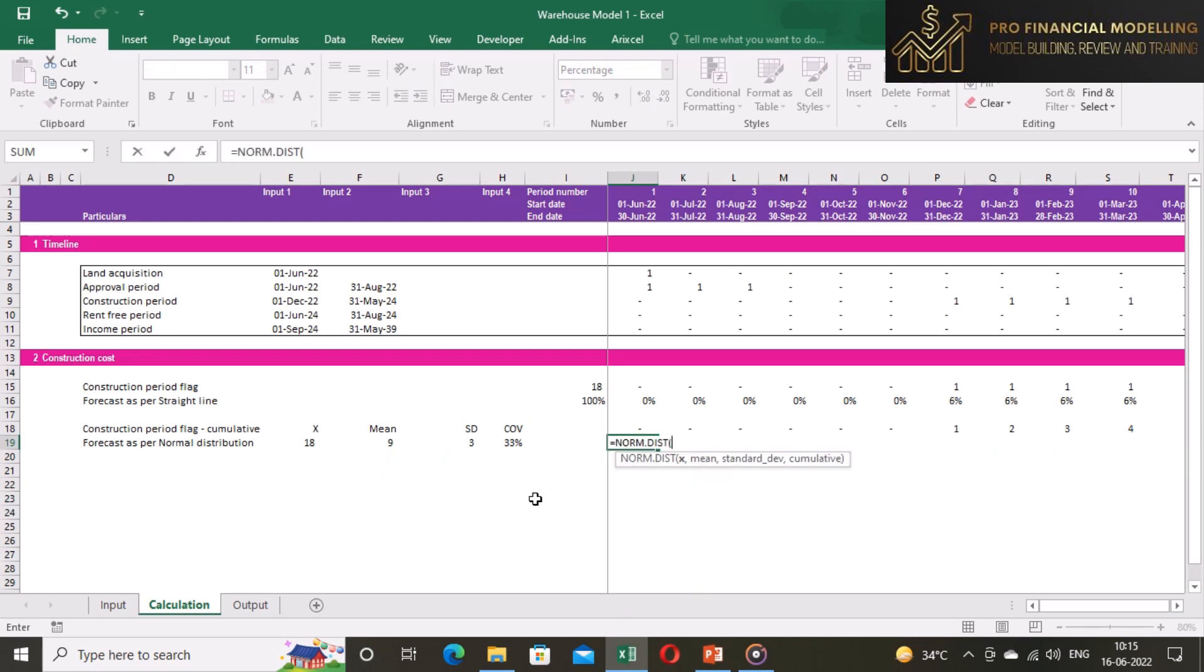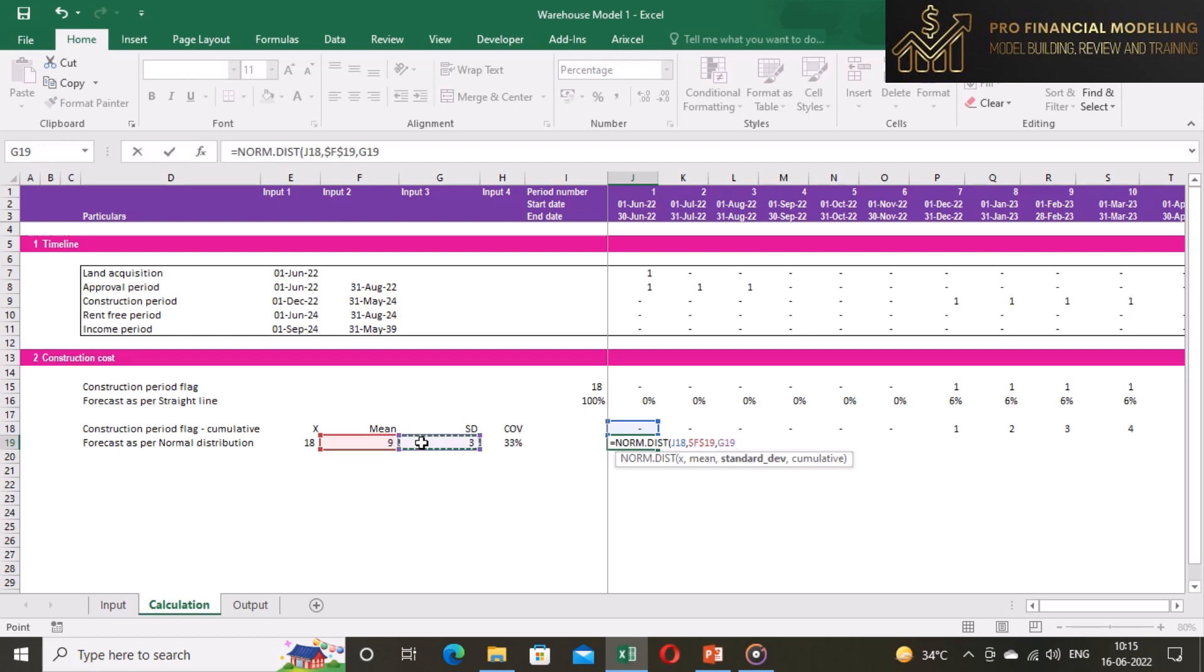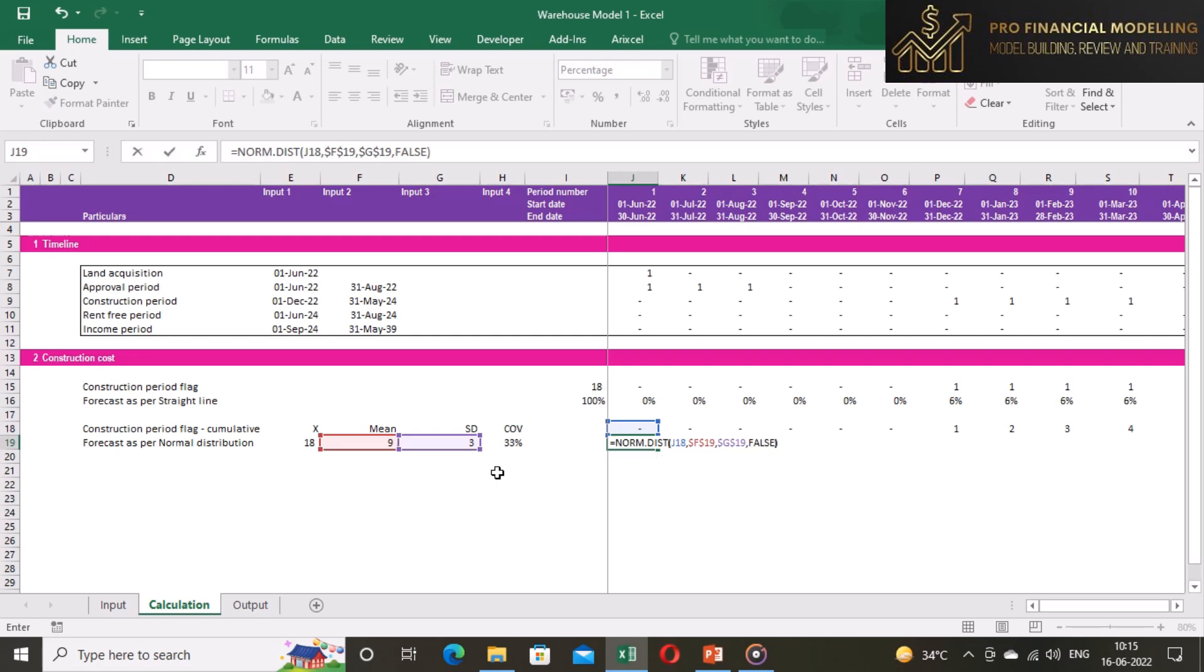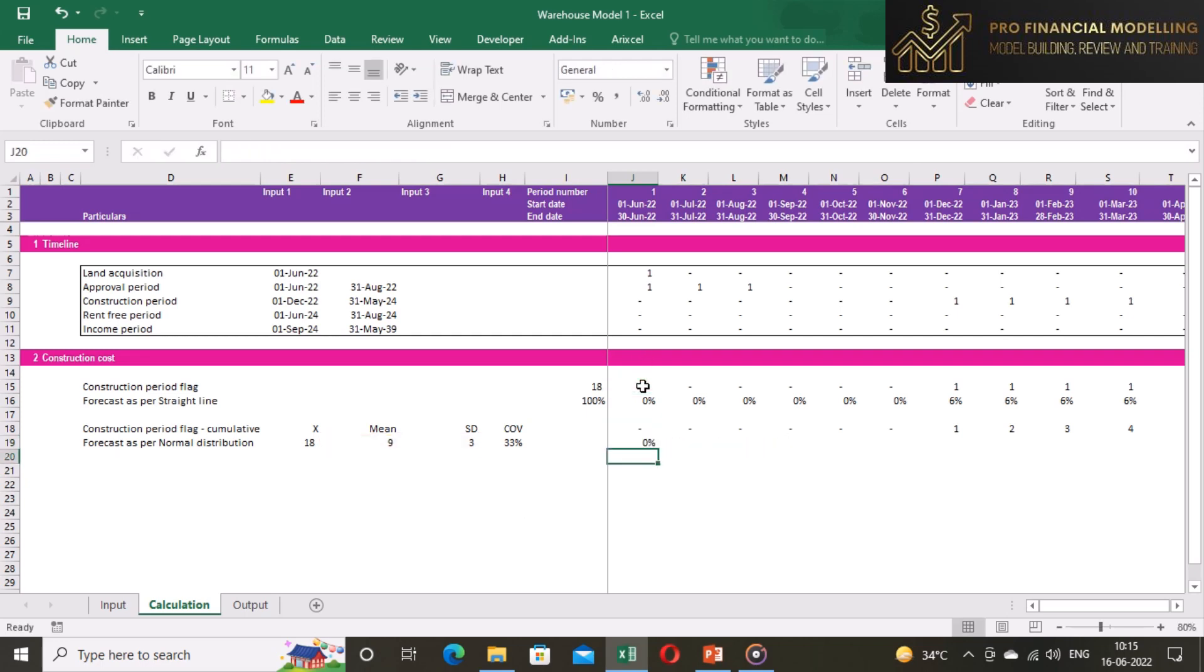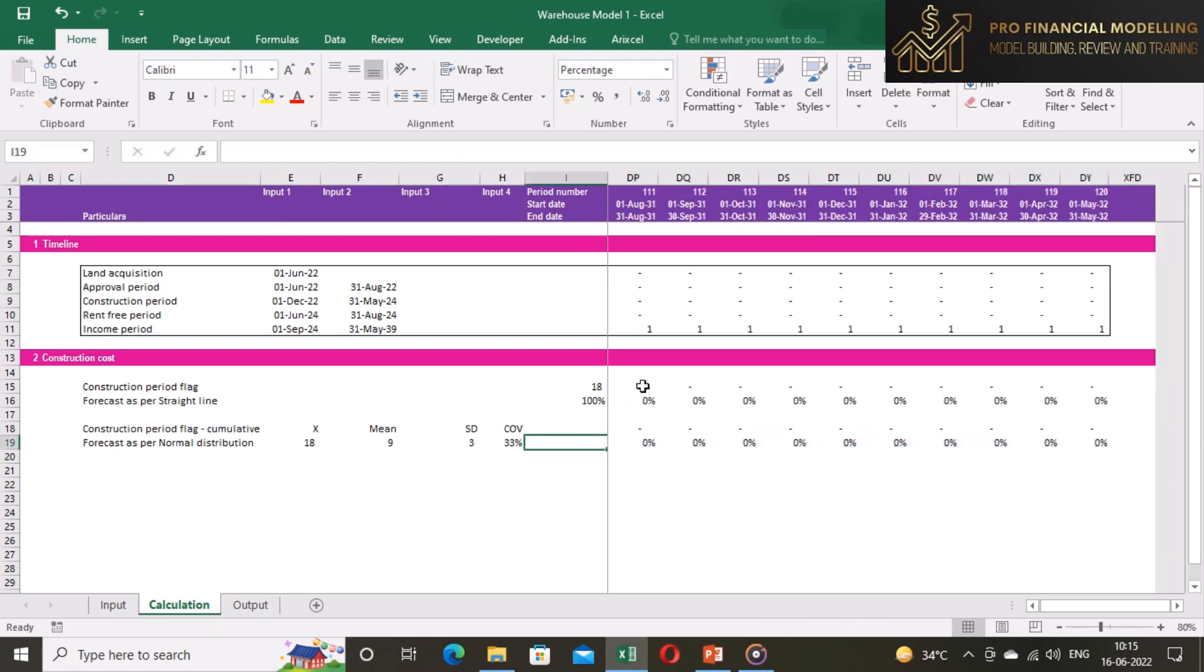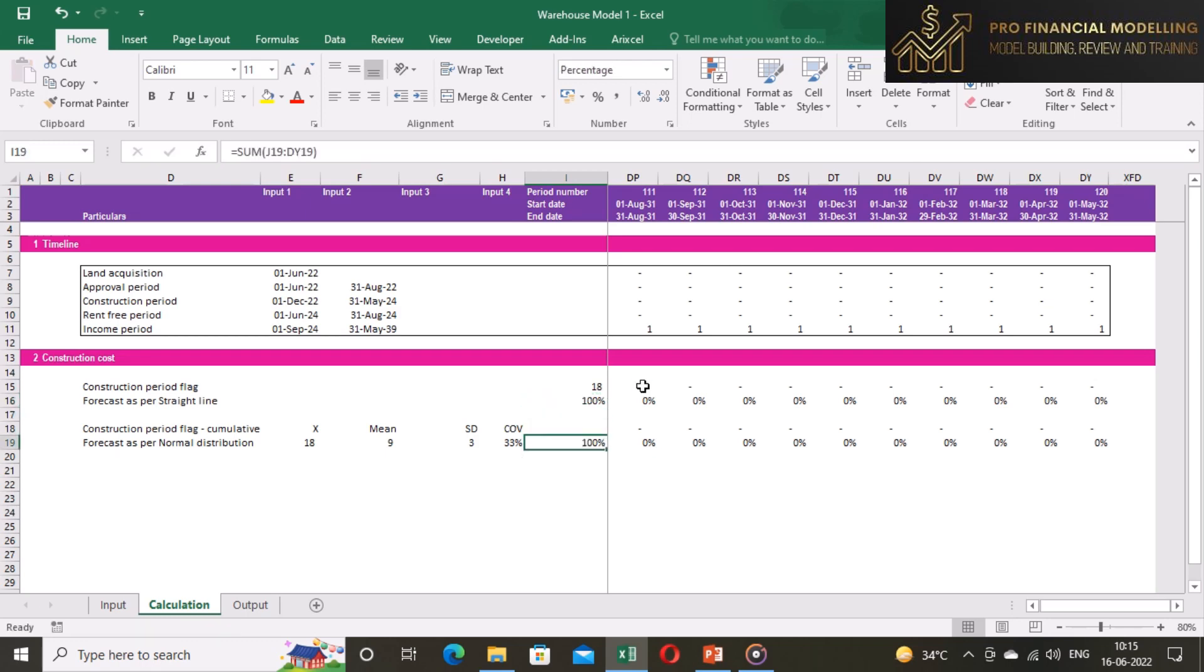Now we will insert the formula for normal distribution which is norm dist. Then, x will be cumulative construction period from one row above. Mean and standard deviation will be from input. Multiply this formula with construction period flag to avoid value in period other than construction period. Now we need to freeze these inputs and we can copy this formula across the row.